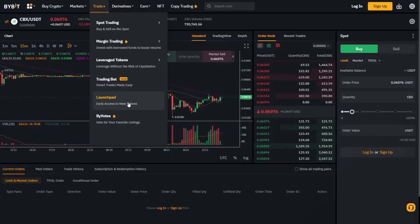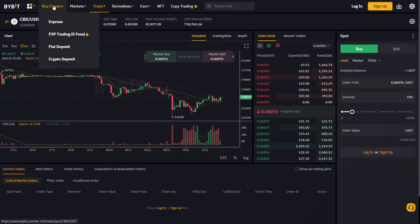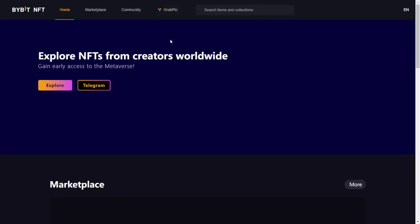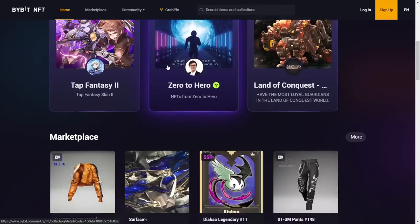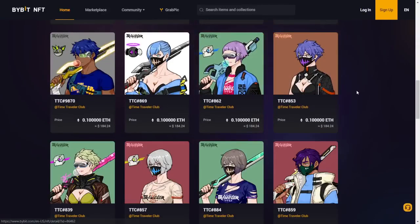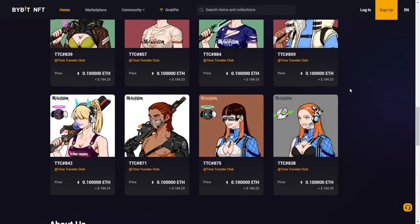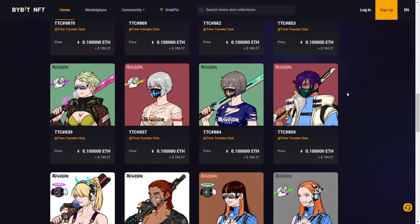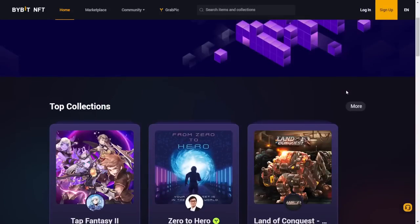They have a launch pad. And if you just keep going on Bybit, they have so many really nice features. They have an NFT platform, which is new, but it also works just like OpenSea. And in my opinion, it's way cleaner, works way faster and very secure to use.